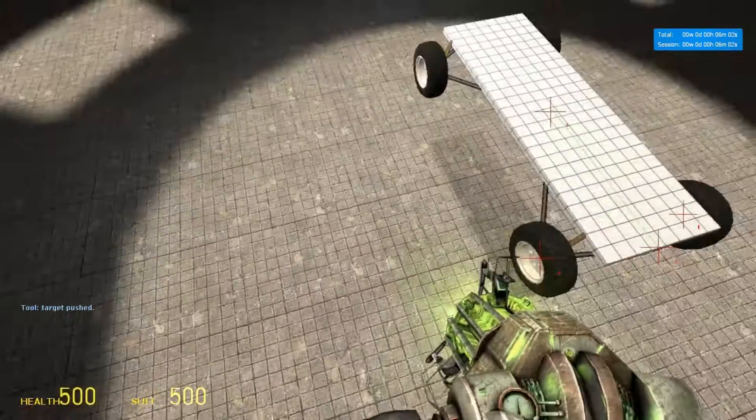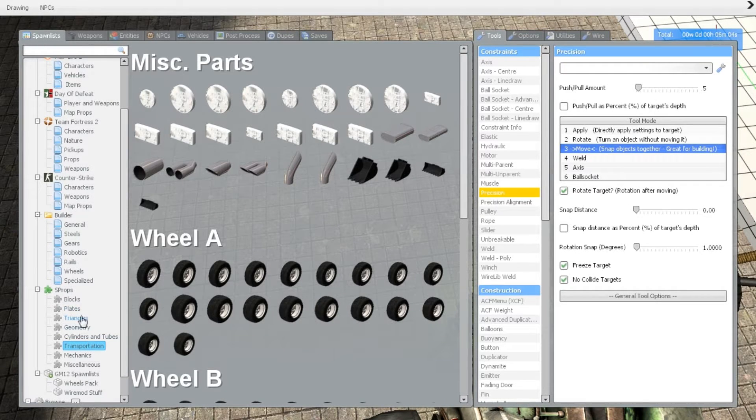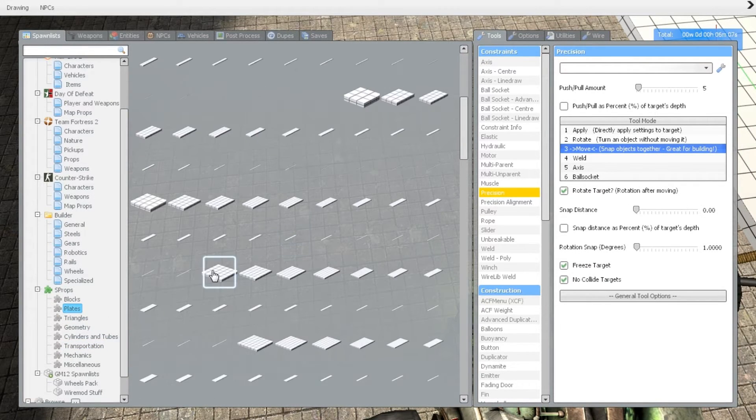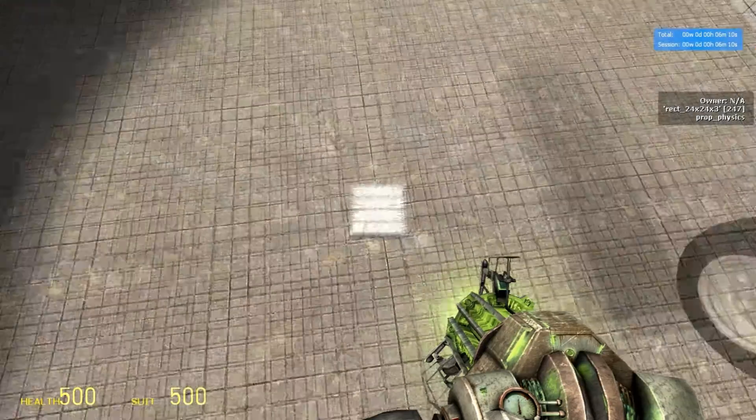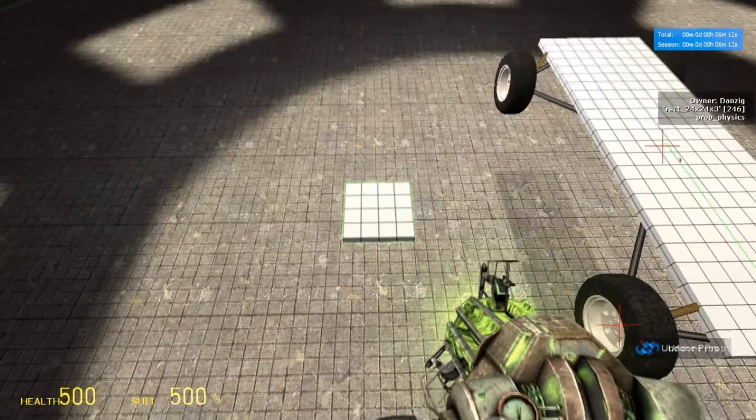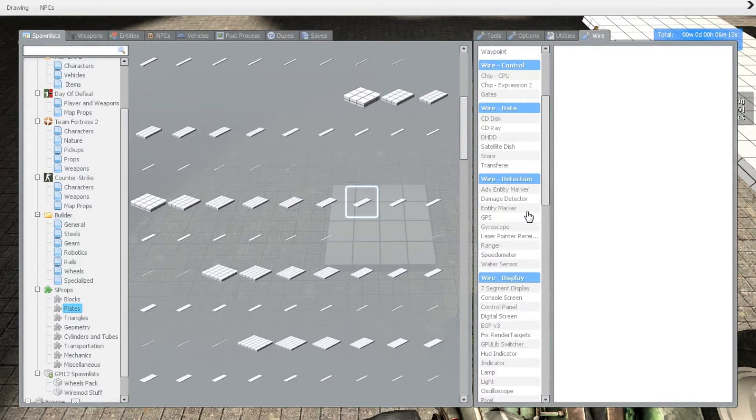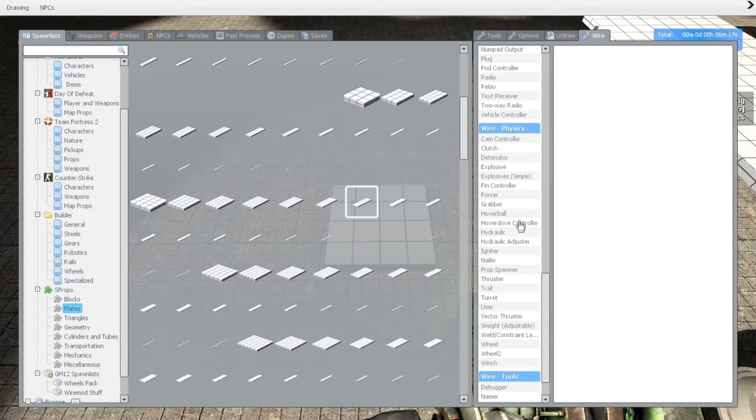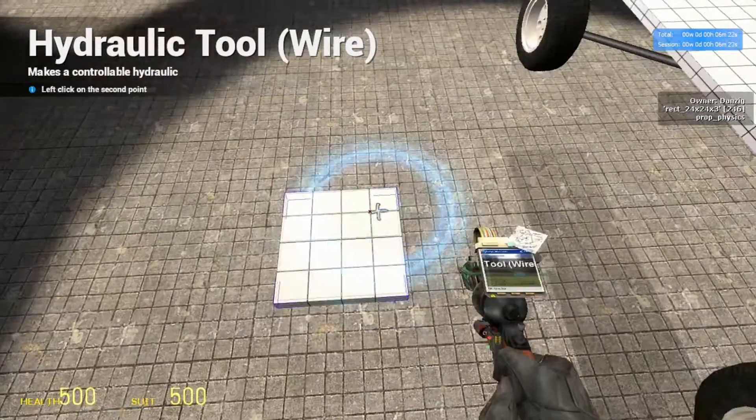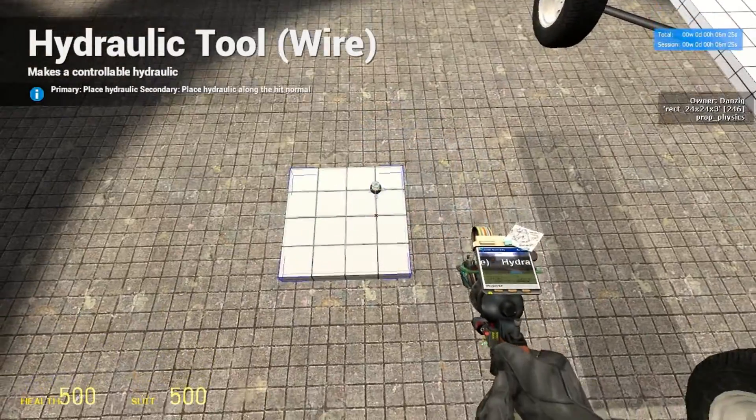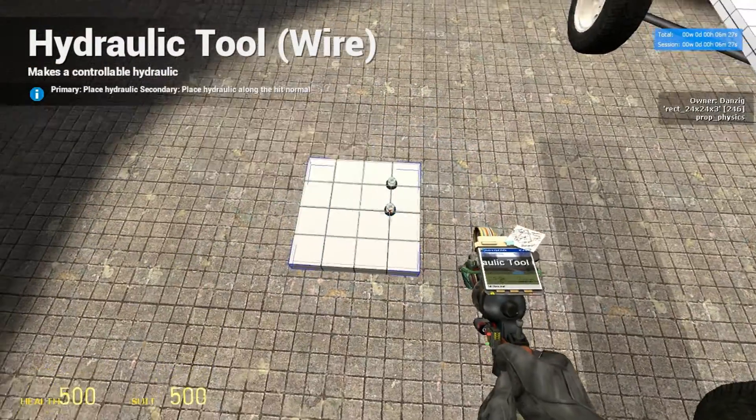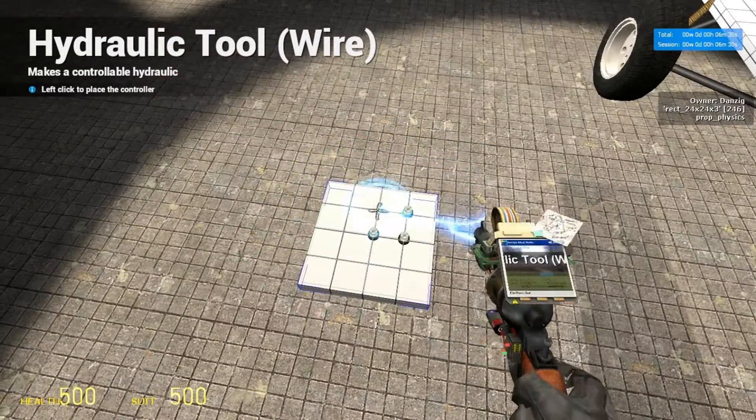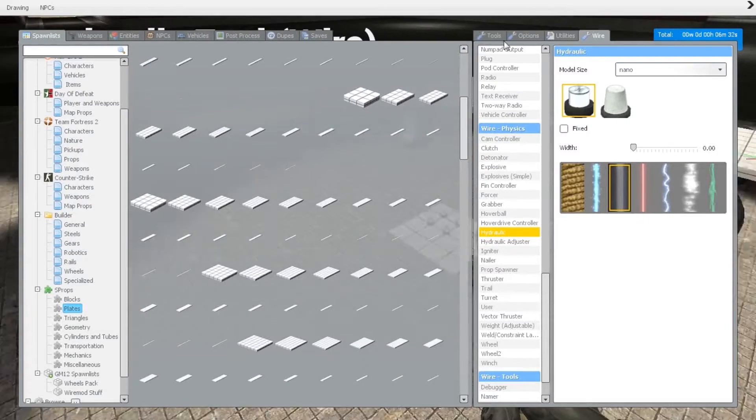Alright, so this is where the elasticity of the suspension comes in. So we're just going to spawn any plate, it does not matter. We're just going to be placing the hydraulics on this plate. So once you have the wire hydraulic tool selected, it does not matter when you place these hydraulics. Just make sure you open them up as the entities are square—just makes it a little bit easier.